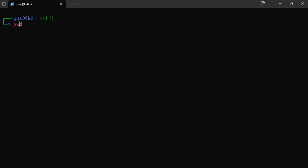Remember, if you ever get lost and want to know where you are, just use the pwd command to find out. Also, you can look here at the prompt, and we can see that the current directory is designated with a tilde sign, which means that we're currently in the home directory of the user gus.